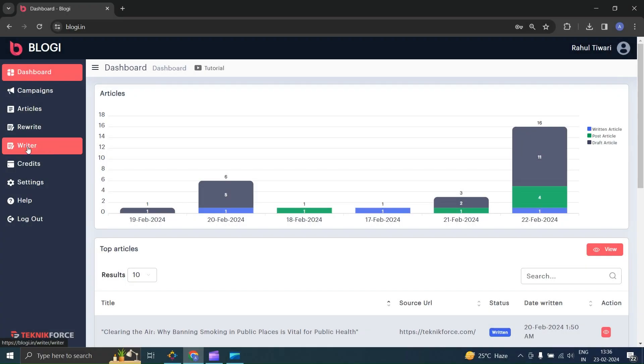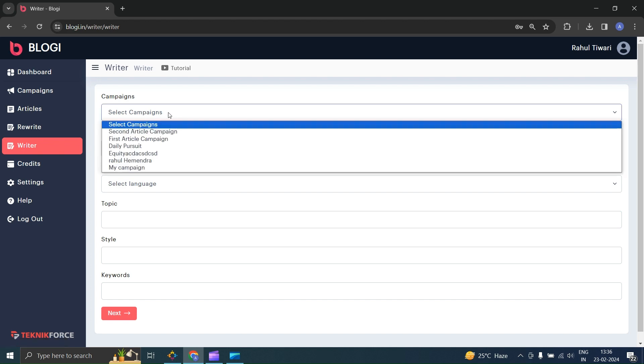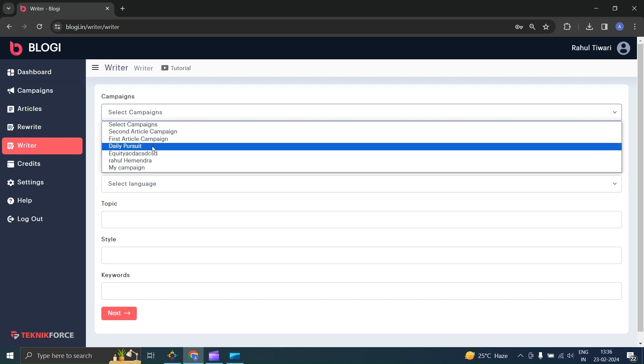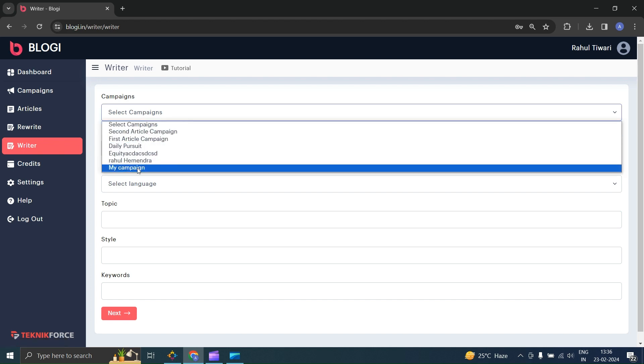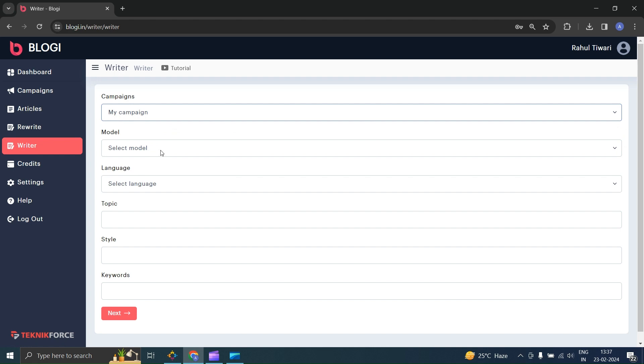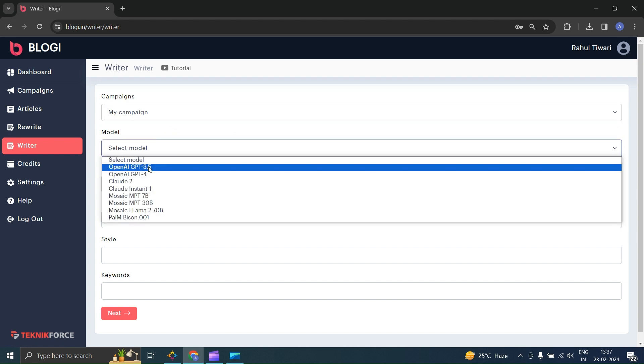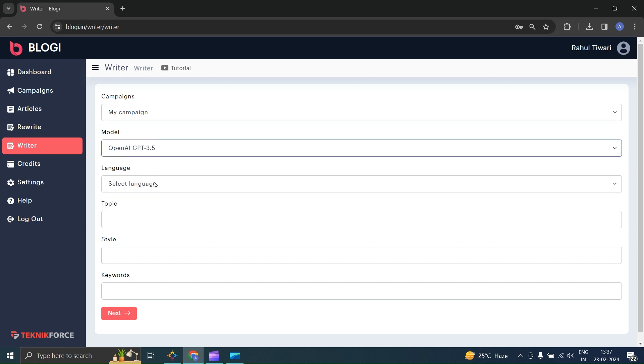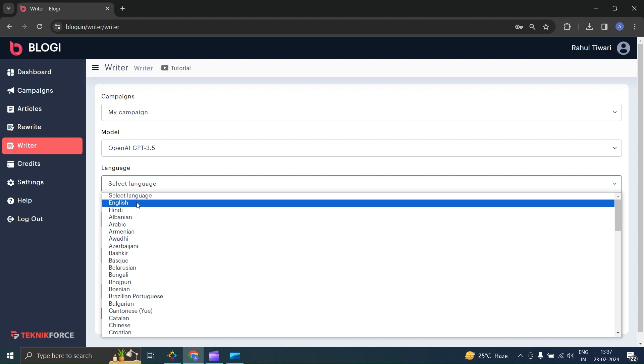Let's navigate to the writer section in the sidebar. There, you will provide some details to write articles. First, select the campaign to which this article will be related, followed by the artificial intelligence model that will be used to write the article. There are various models to choose from.